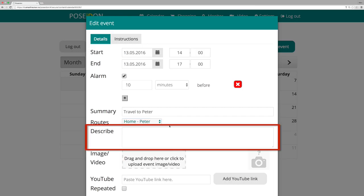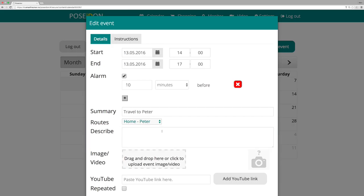In the describe box, you can describe the event in more detail. This is also optional.